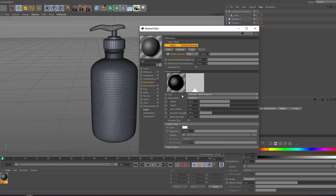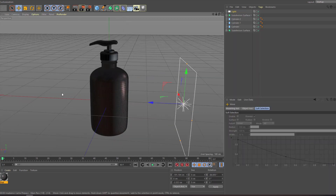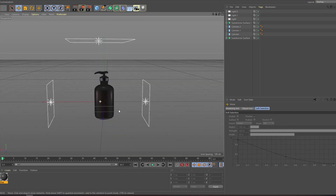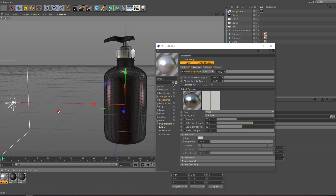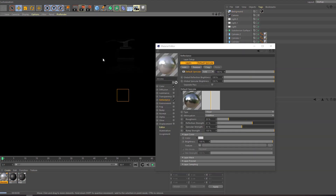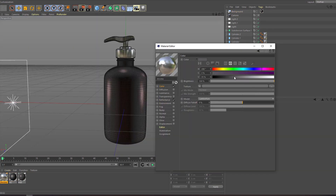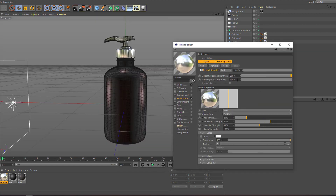Hello friends, welcome to part 2. In this part, I will show how to add light, background, and camera, and how to create a realistic render with Cinema 4D. Let's just start it.